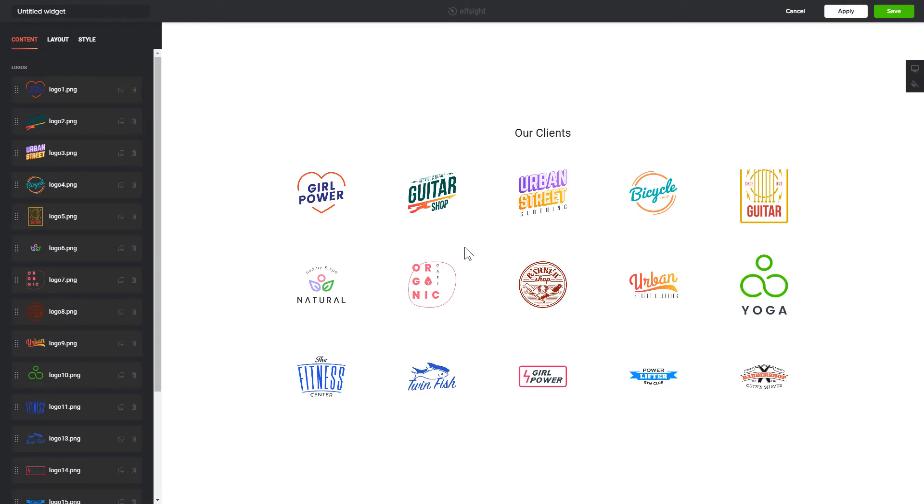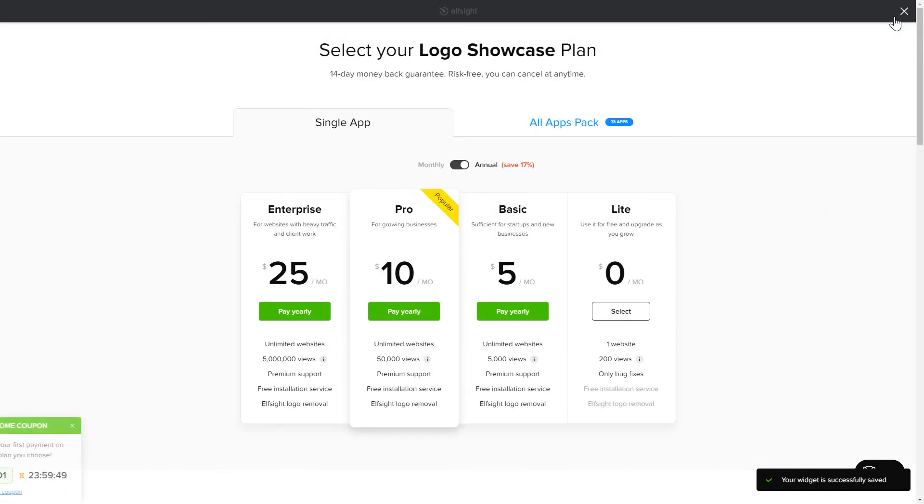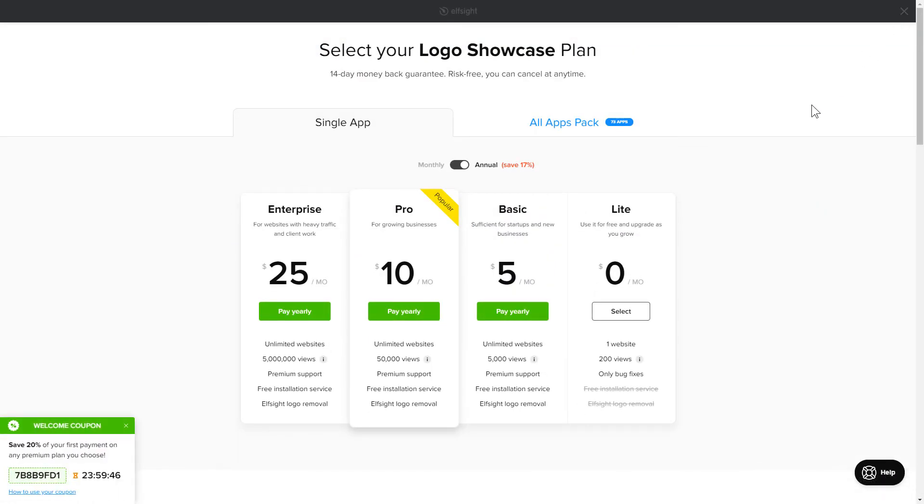After you sign up, you'll see the widget that you have just created. Click Save. The next step is to choose your subscription plan. You're very welcome to start with Lite, but keep in mind that your 20% discount is valid only for 24 hours.